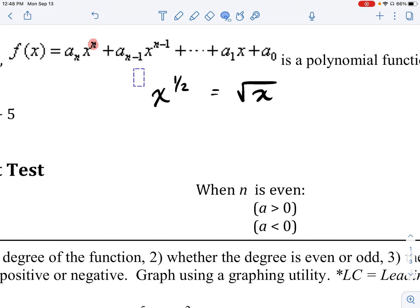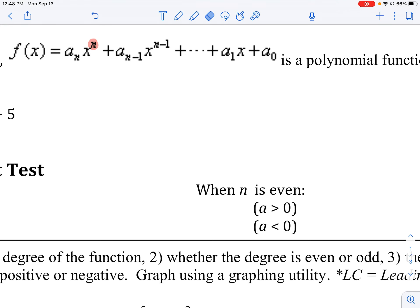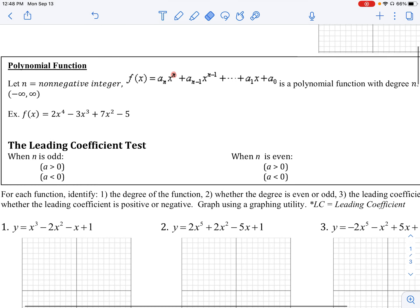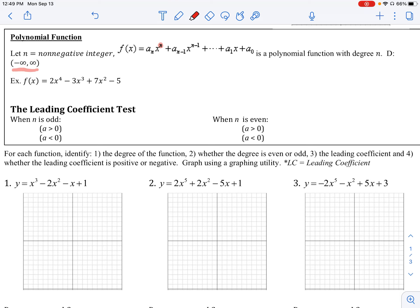So polynomial functions are ones in which every term has a degree that is a non-negative integer. This can also include constants, such as where the degree is zero — something like x to the zero power, which is just some constant. The domain of a polynomial function will be all real numbers; we can plug in any number and get a valid output.